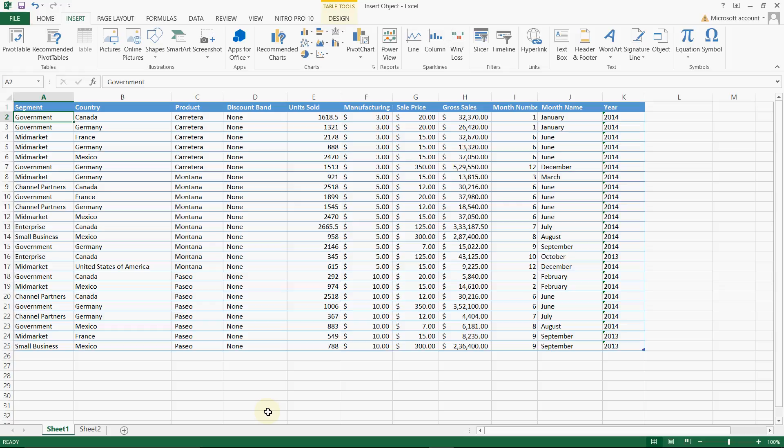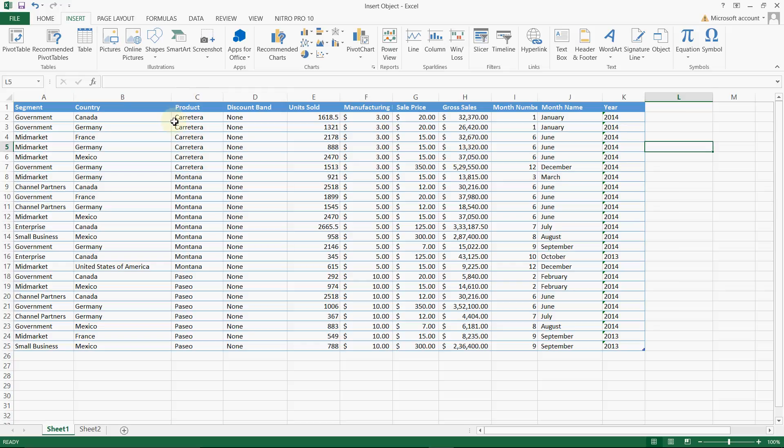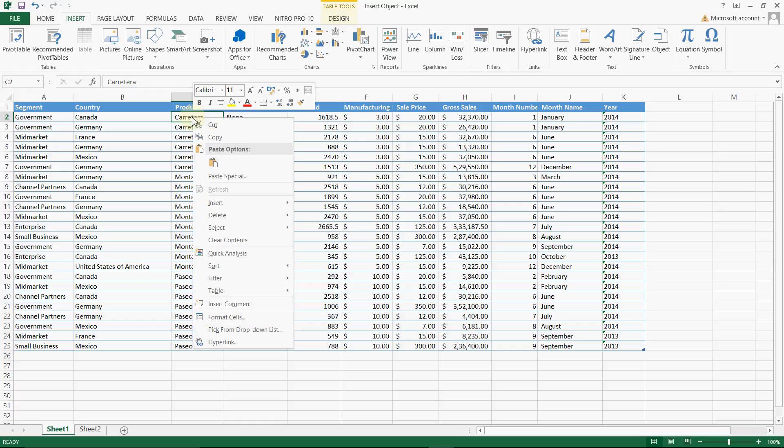So what is the use of inserting an object? An object can be anything. If you want to explain to users or brief on specific cells, it is not always possible to insert everything in this small cell. Usually what we use is we insert comments and try to explain more things here.